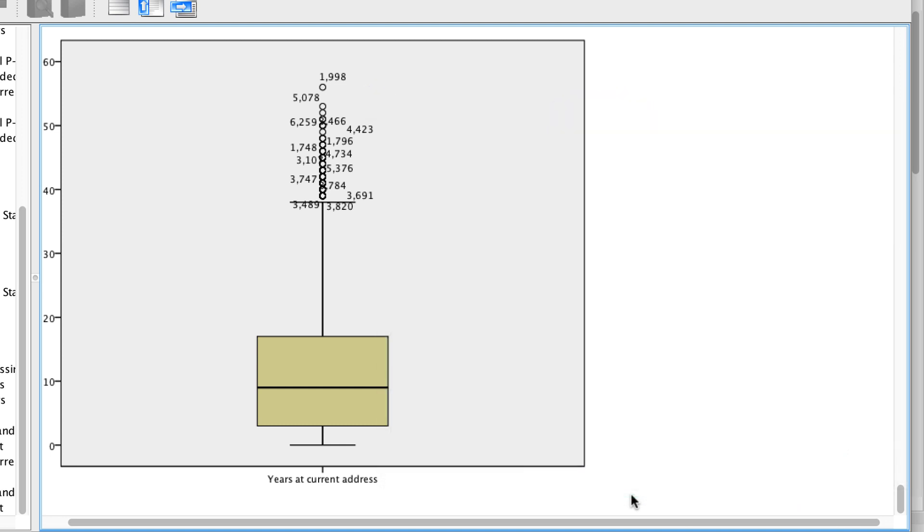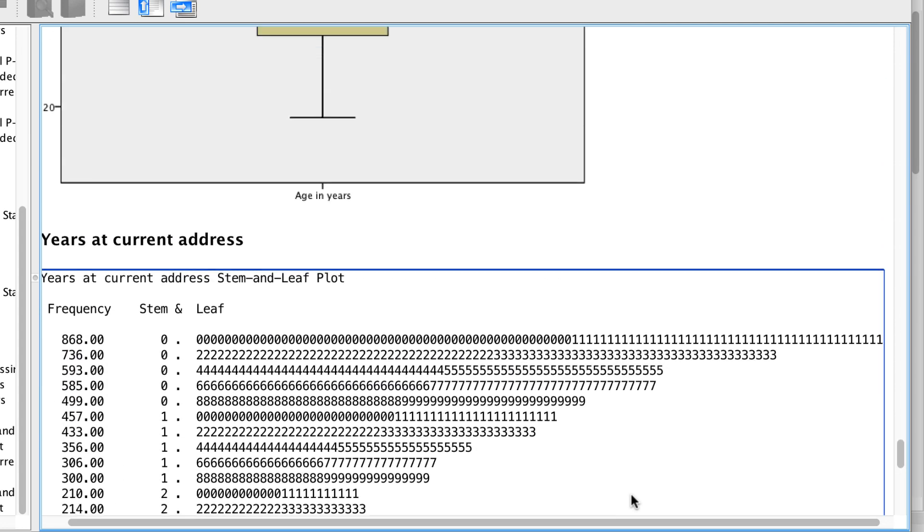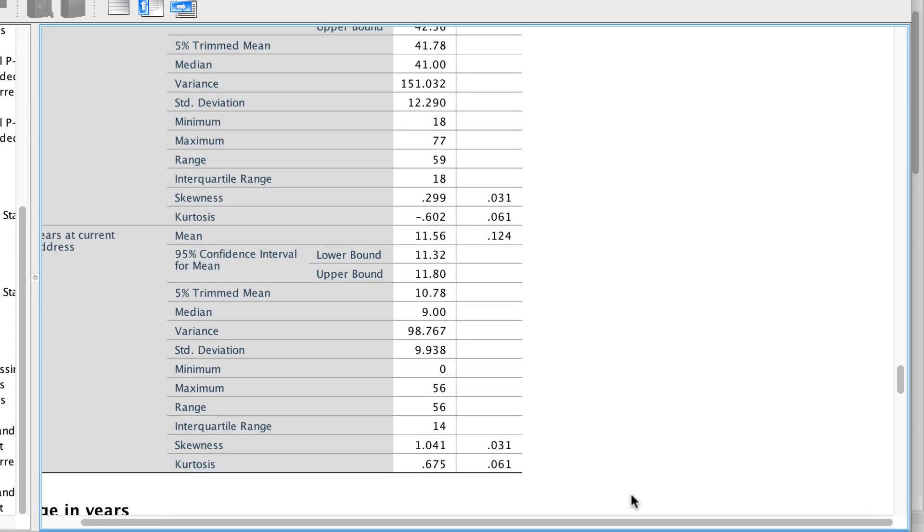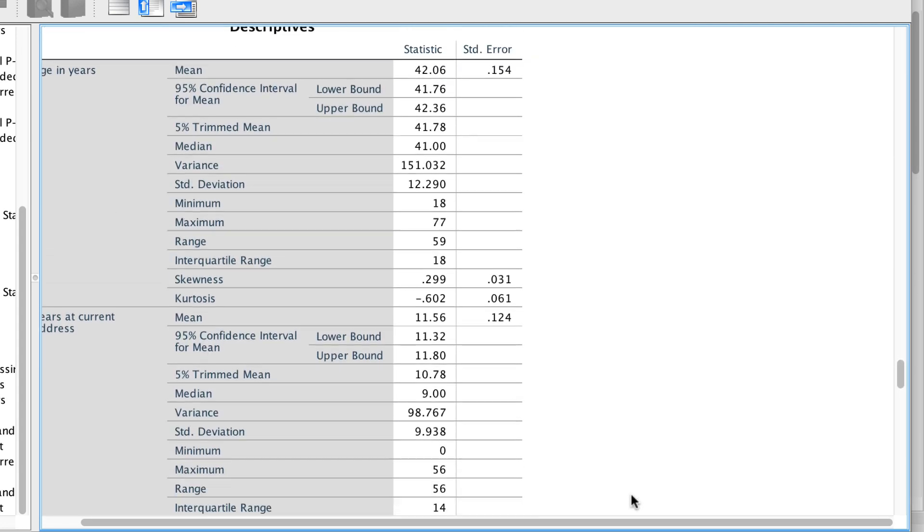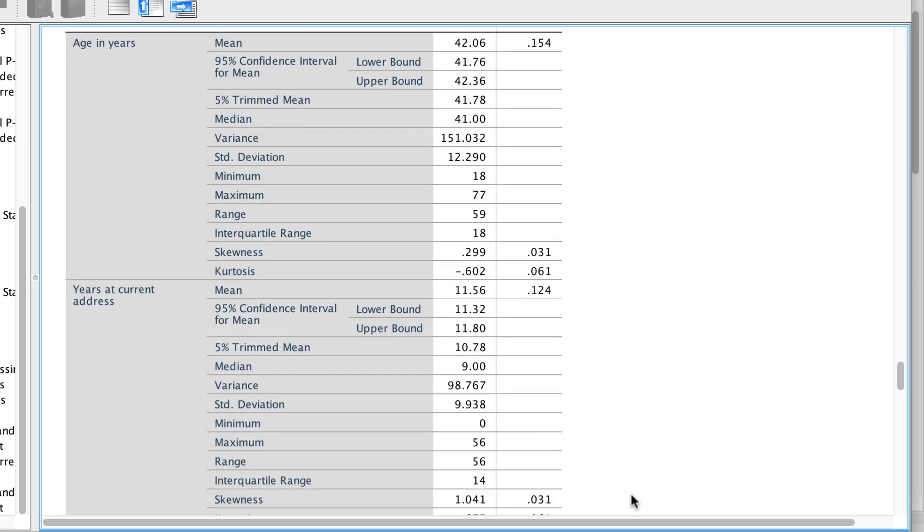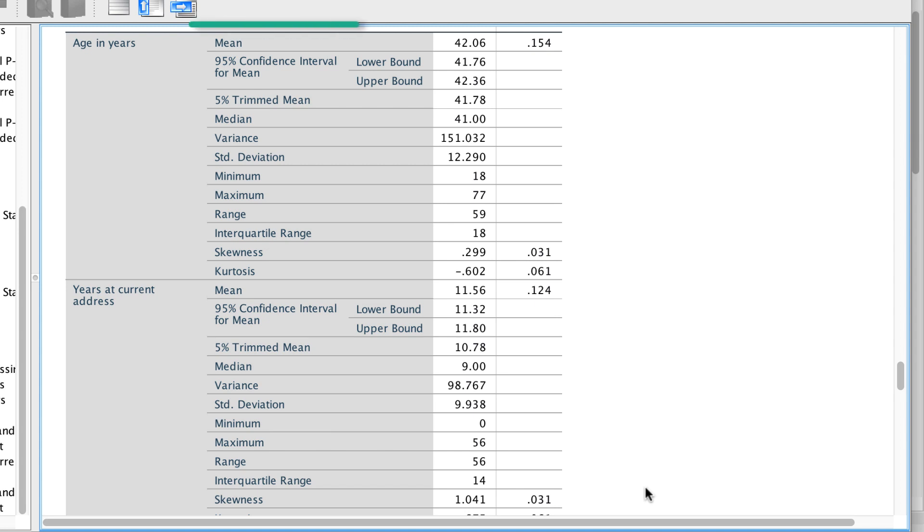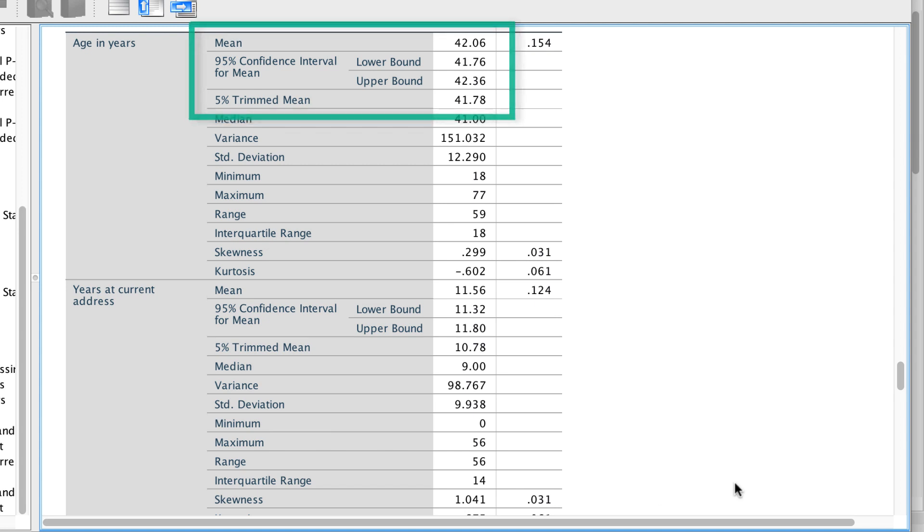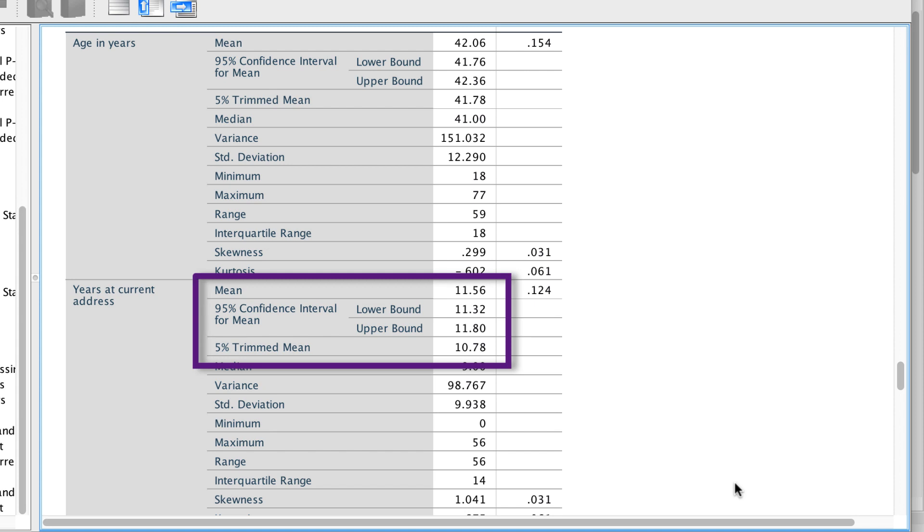Scroll back to the top of the descriptives, and you can see that the 5% trimmed mean does not change very much for the normally distributed variable, but that it varies by almost a full point with the skewed data.